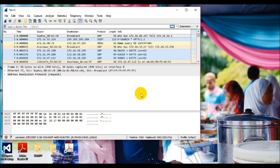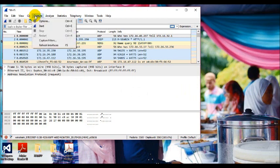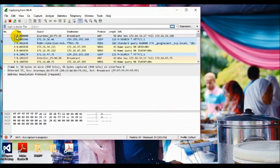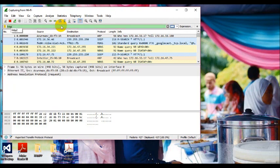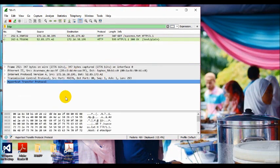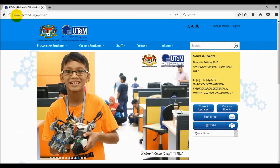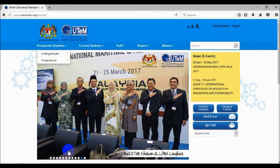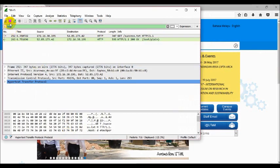Hi everyone, here I'm going to show you an analysis of HTTP GET method by using Wireshark. First, we need to choose Capture, Options, and Start. All the captured packets will display the time, source, destination, protocol, length, and info. Then we go to the filter bar and type HTTP and enter. Next, we go to the web browser, go to www.utem.edu.my and enter. We go back to the Wireshark menu bar and click Stop.